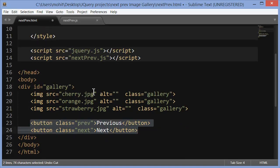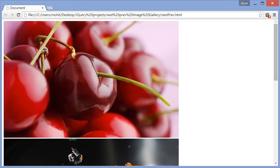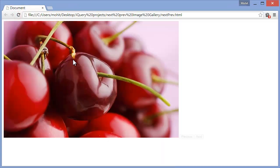Let's bring in more HTML. We add a pair of button tags — one with a class of 'prev' and one with a class of 'next'. If I save and refresh, you can see a Next button and a Prev button appear. Because of the JS file, only the top image is showing and the other two hide themselves.